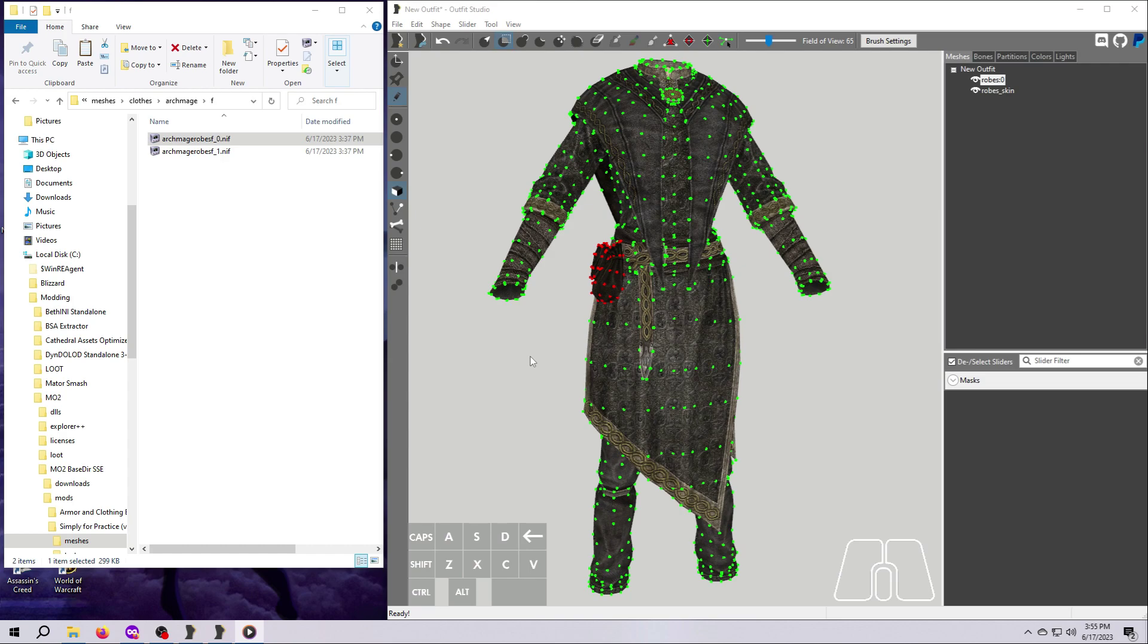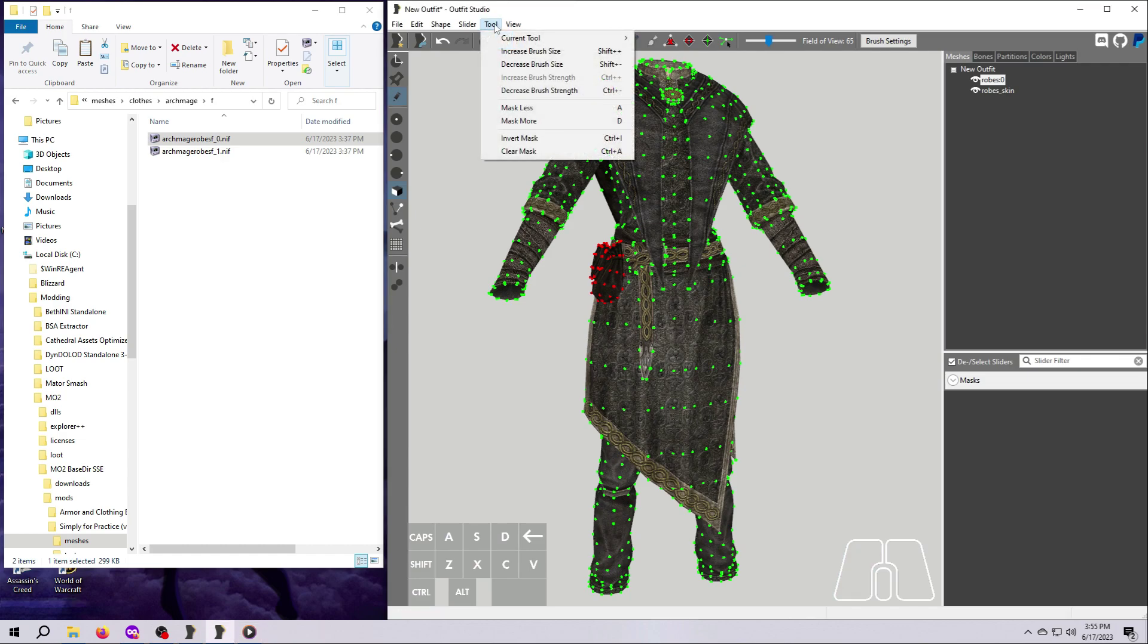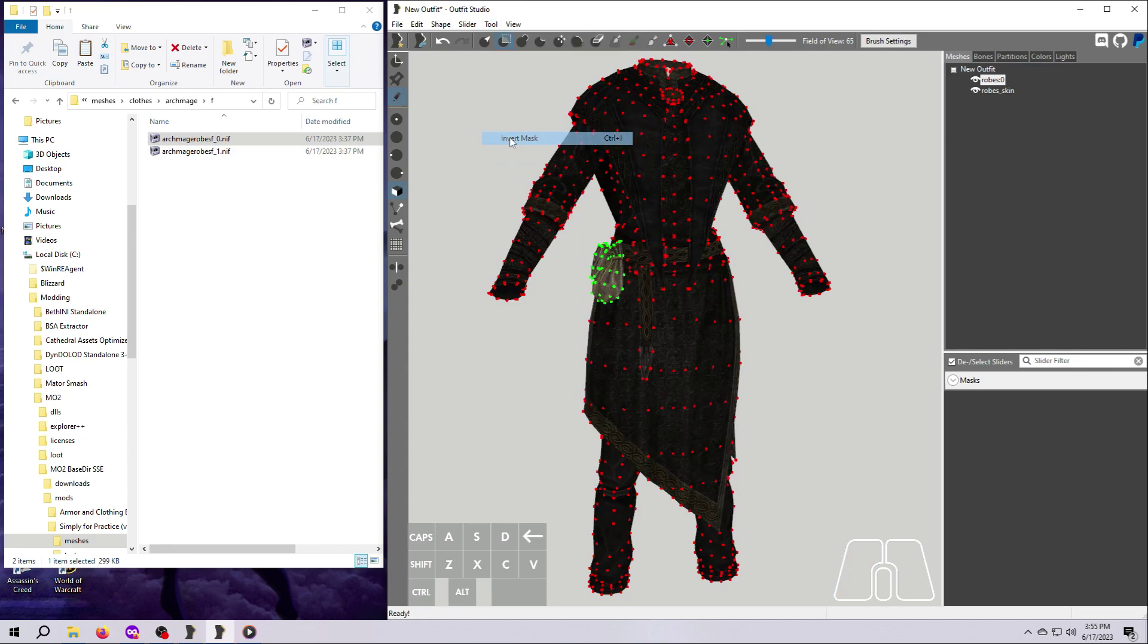We need to invert our mask so that the pouches are selected, shown in green dots, and the robe is masked, shown in red dots. Remember, red means that part of the mesh will not be affected by whatever you are about to do. So go up here to Tool and then Invert Mask. And now you can see that the vertices making up the pouches are all that we have selected.